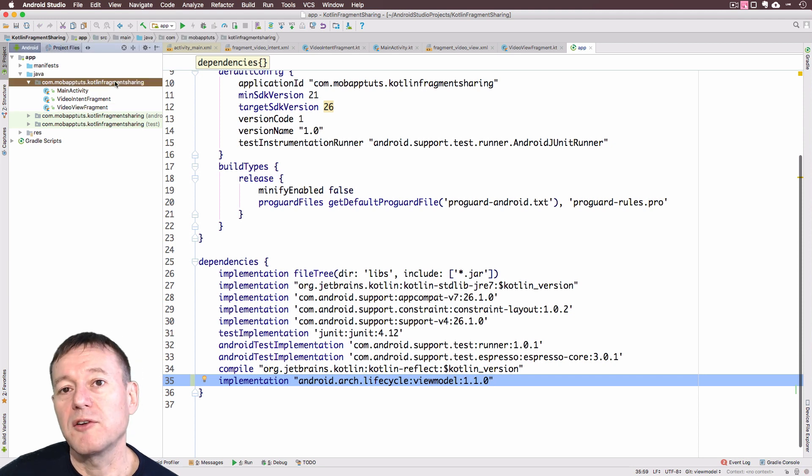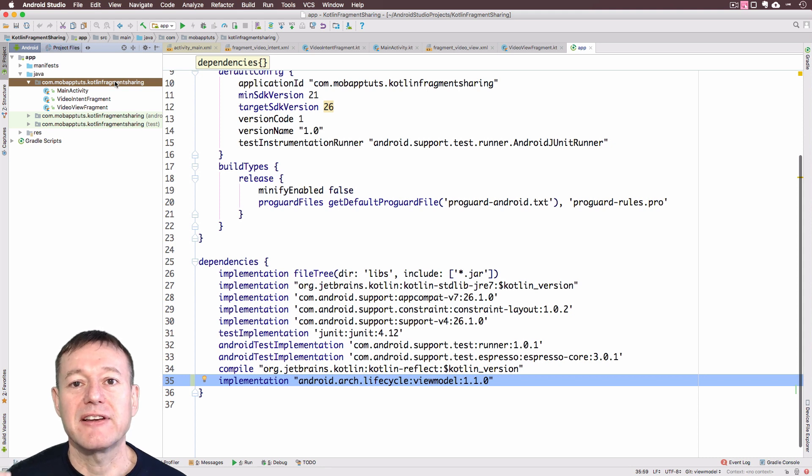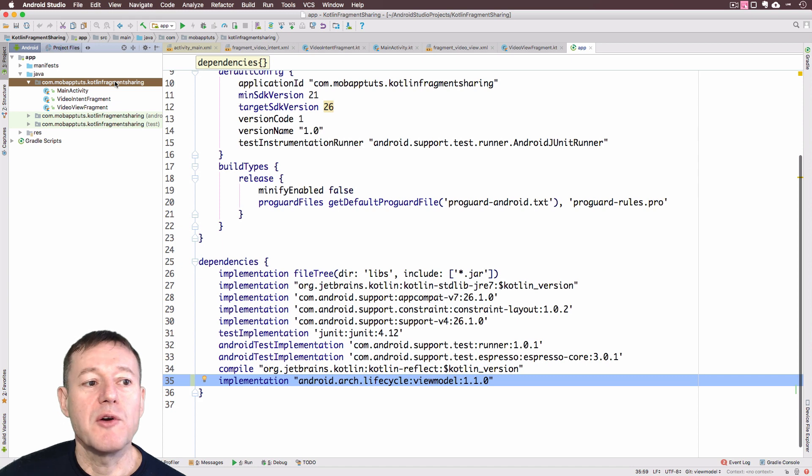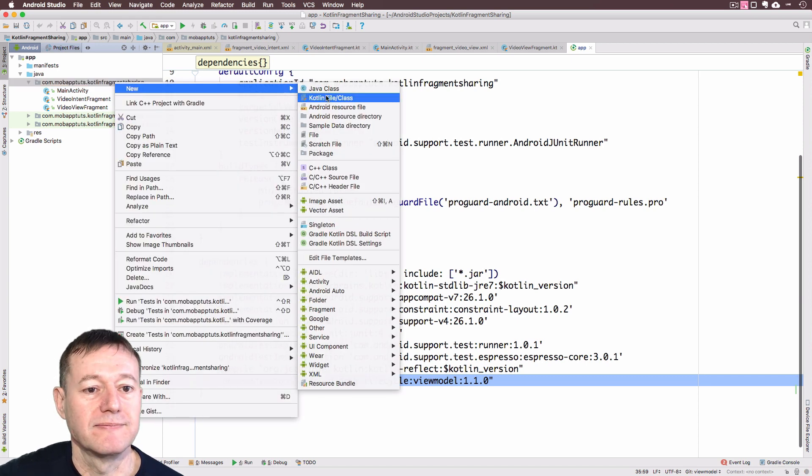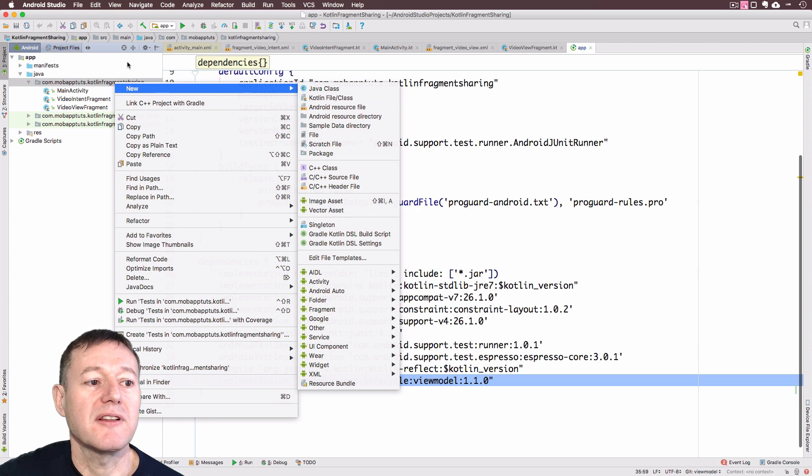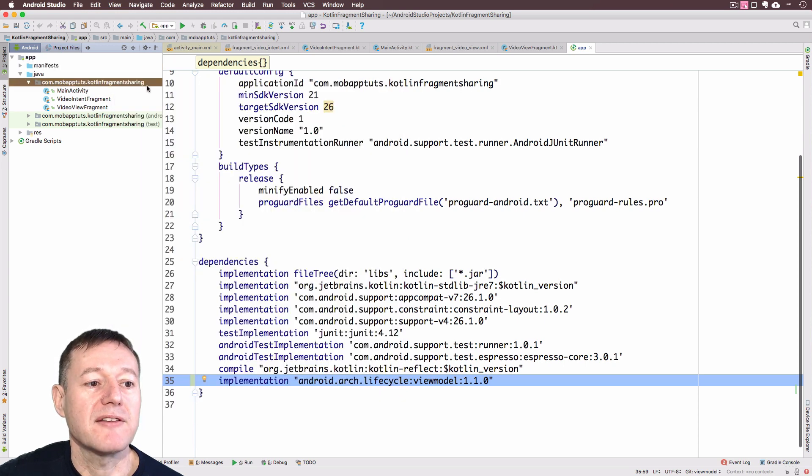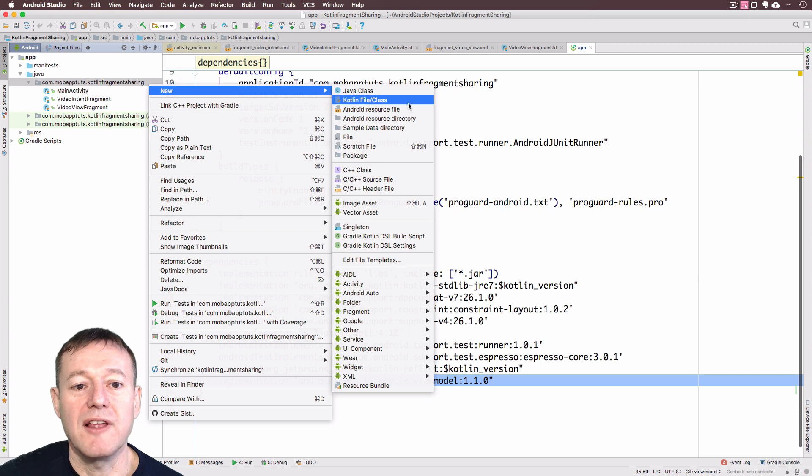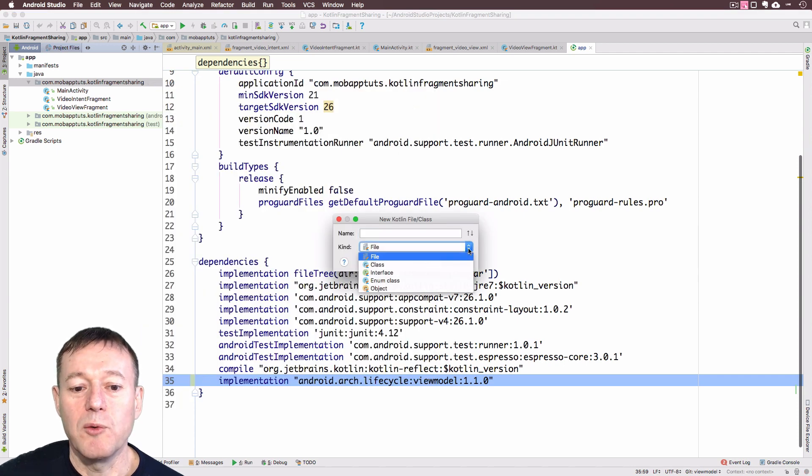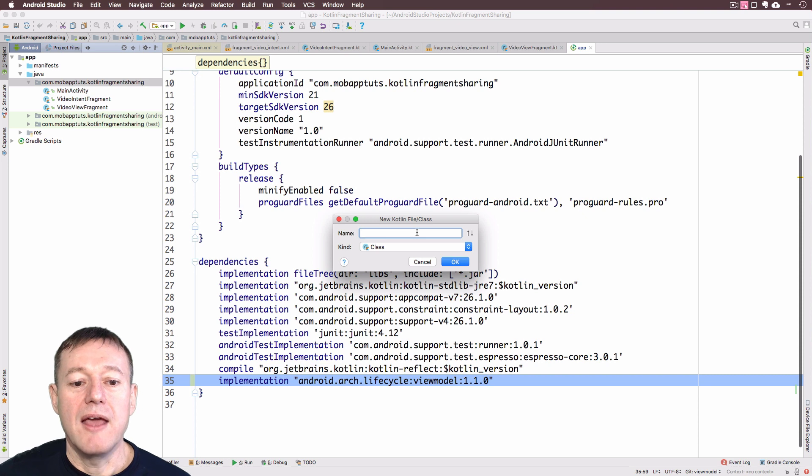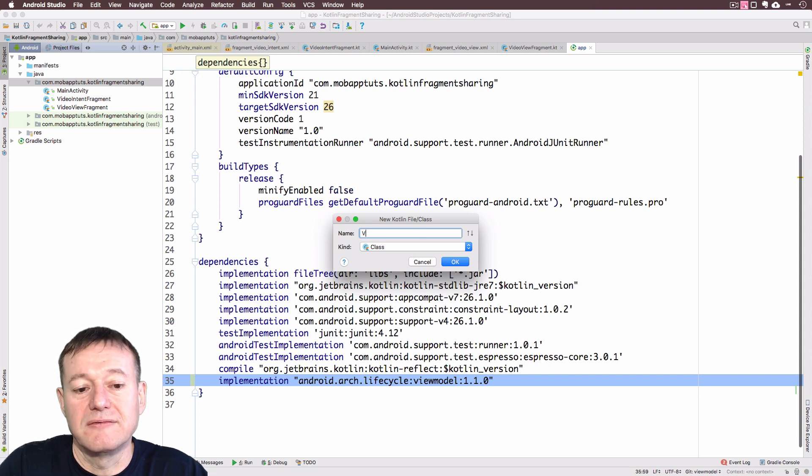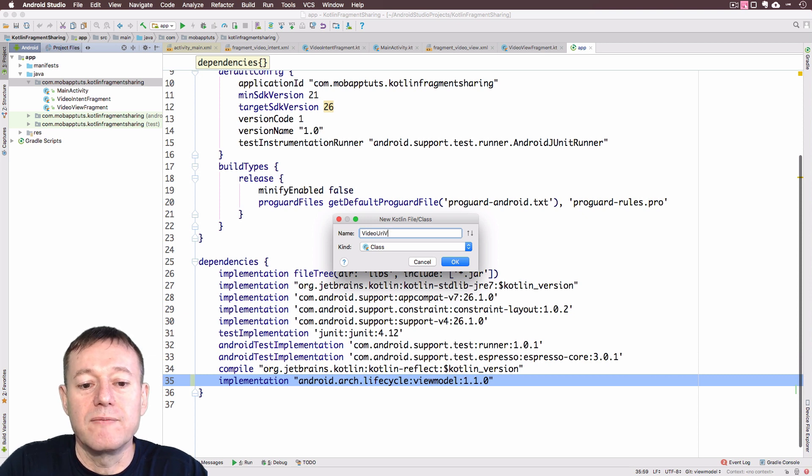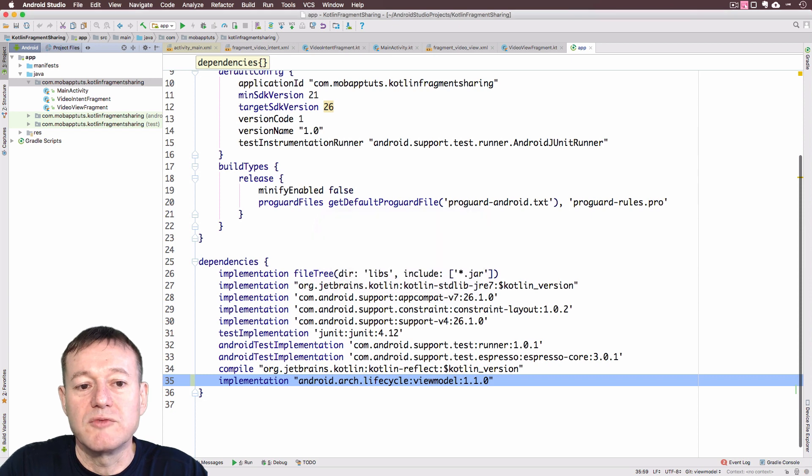Now, what we're going to do here is create a view model class. This is going to be basically where we can share our video URI from and to. Go into new. I'm inside the package name here. Right click, select new. Select Kotlin class file. It will be a class. I will call this Video URI view model. Select OK.